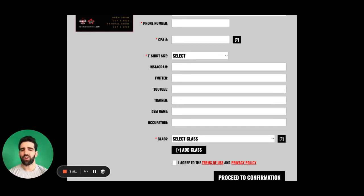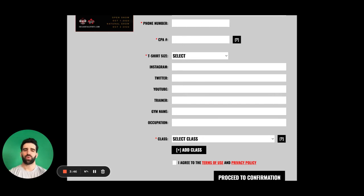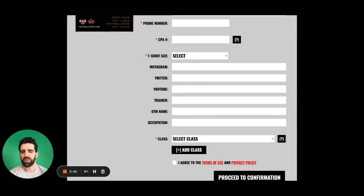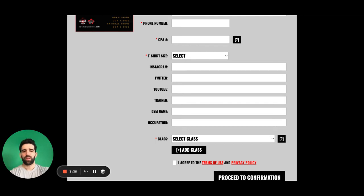Things like Instagram, Twitter, YouTube. These are so we can tag you in posts when we are posting to our social media. So please put those in as well. Trainer, gym name, occupation, all things that give us a little bit of background about you as you are coming into the show.